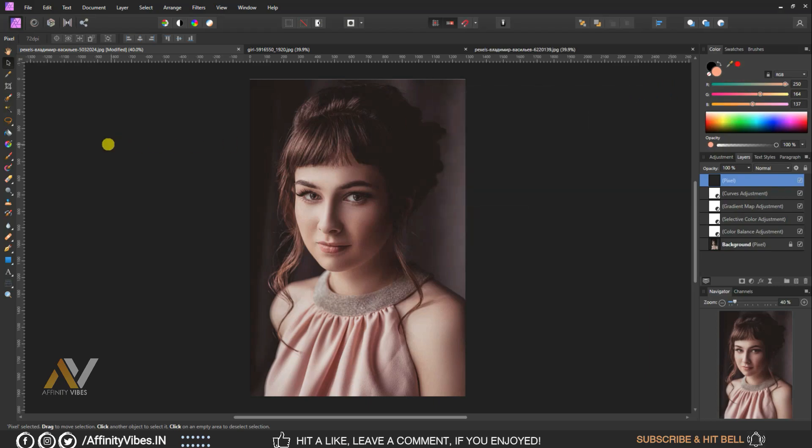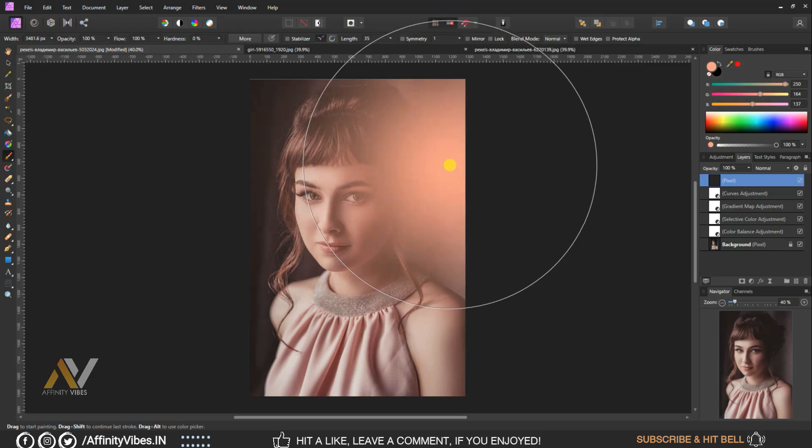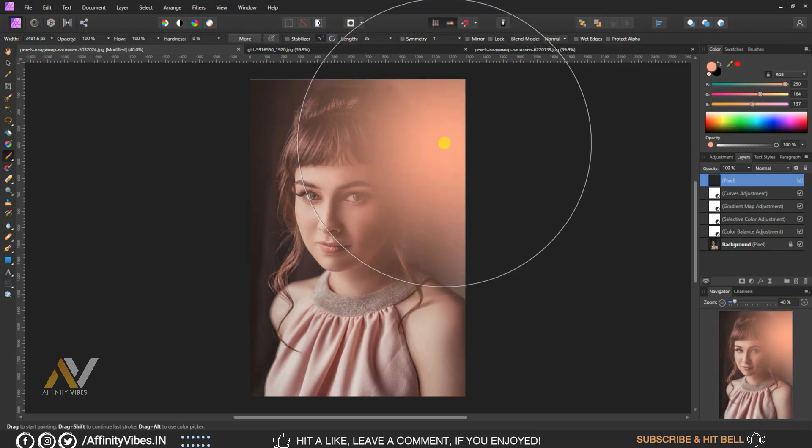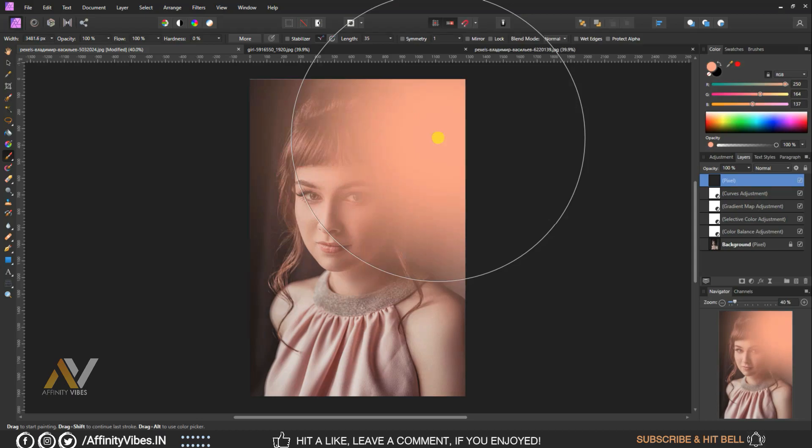Take the paint brush tool. Set opacity and flow to 100%, hardness to 0. Increase the brush size and do it like this, just one click.